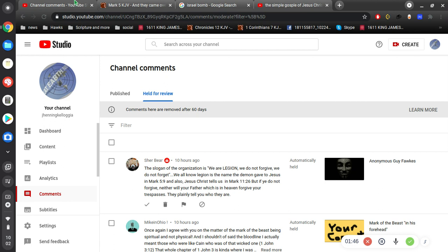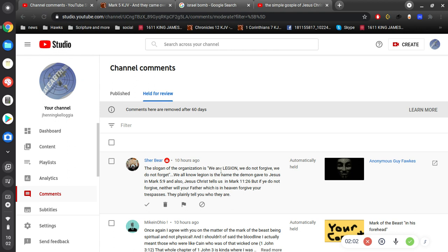And also, Jesus Christ tells us in Mark 11, verse 26, but if ye do not forgive, neither will your Father, which is in heaven, forgive your trespasses. They plainly tell you who they are. So, this slogan is, we do not forgive, right? And that's contrary to what Jesus says. So that's a great point, ShareBear.